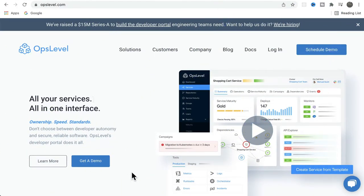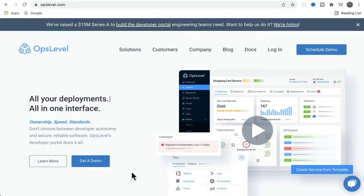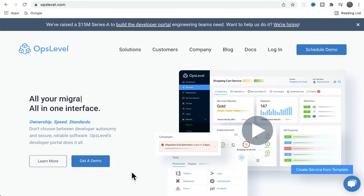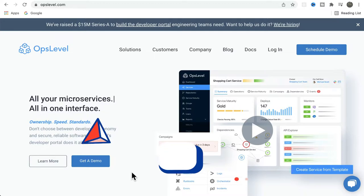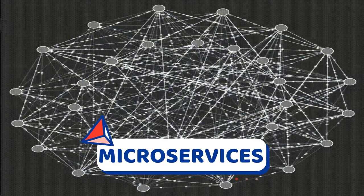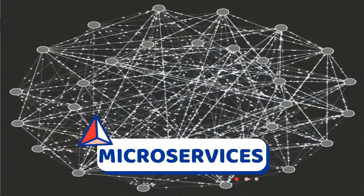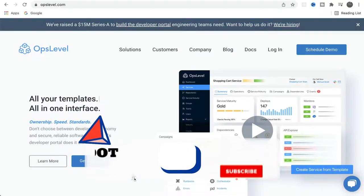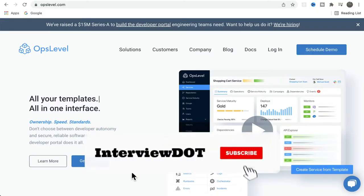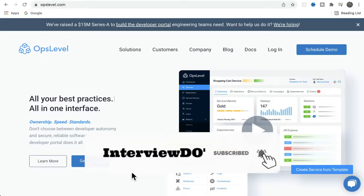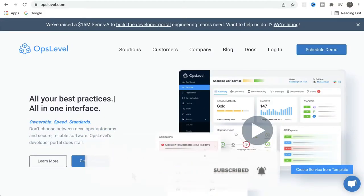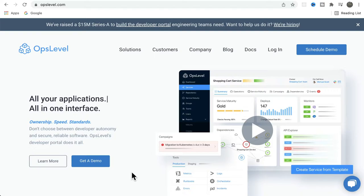Now let's see how exactly Opslevel is helping engineering teams. As I said, Opslevel is a platform which helps engineering teams manage their microservices. For example, you have a startup and in that startup you have multiple microservices running in production. In order to give excellent service to our customers, it has to be monitored and managed well.